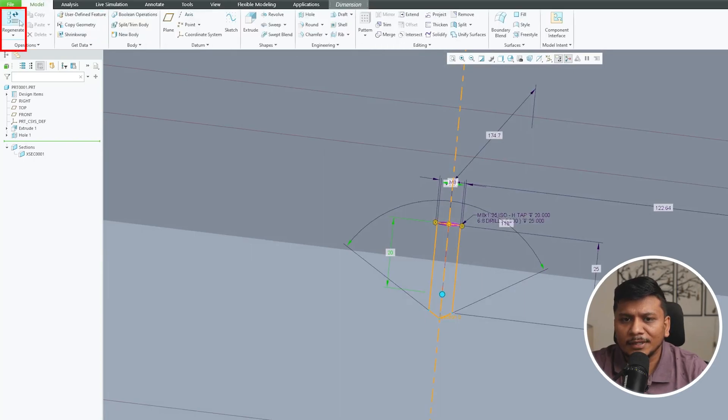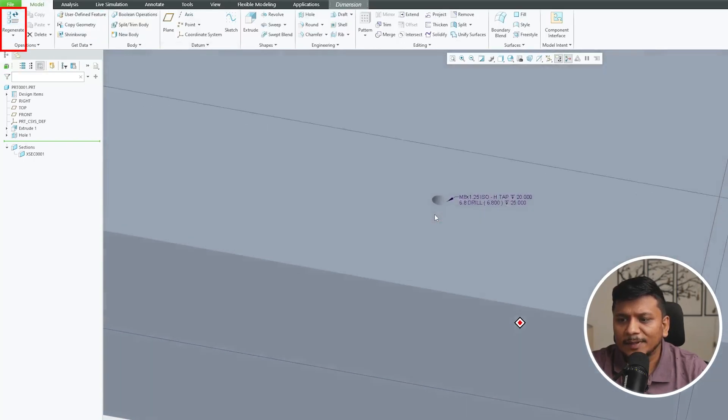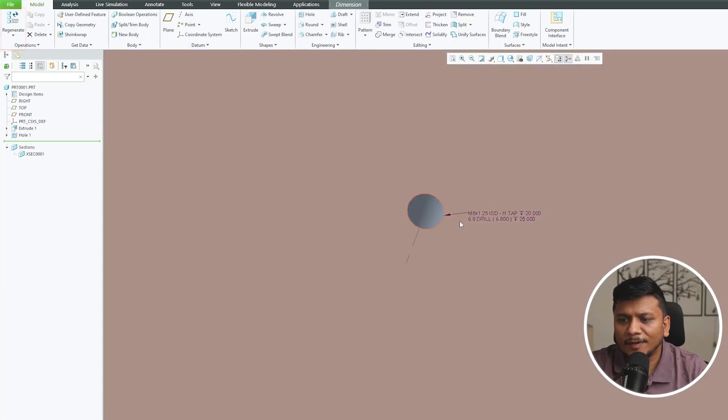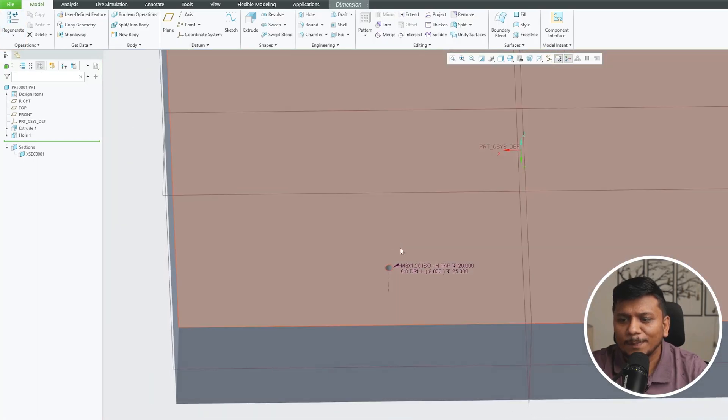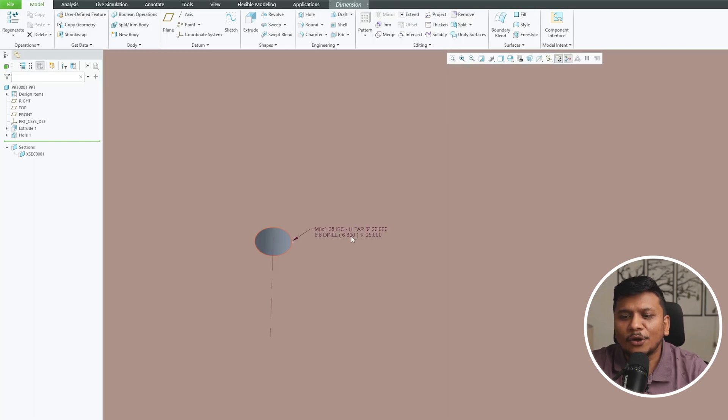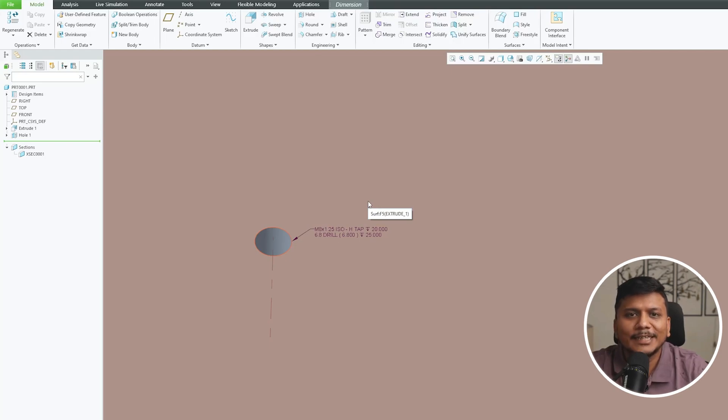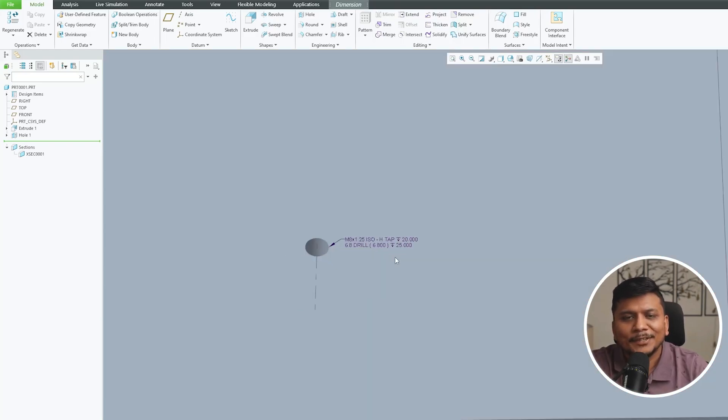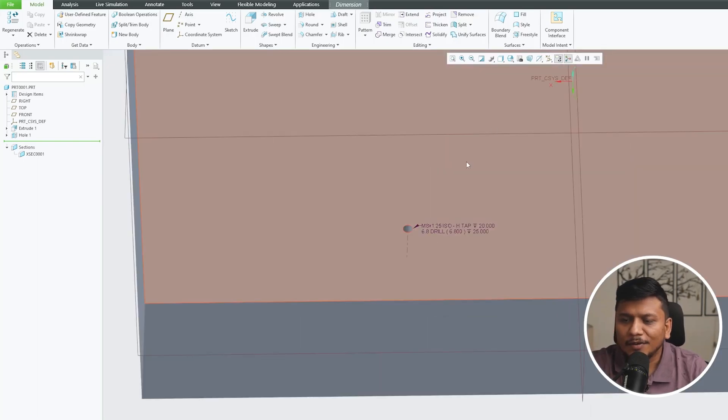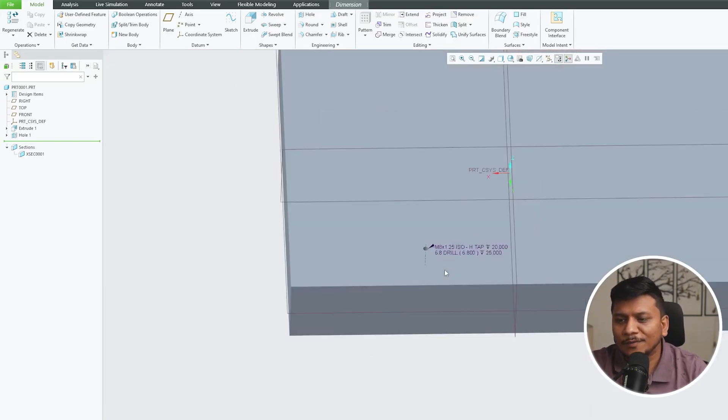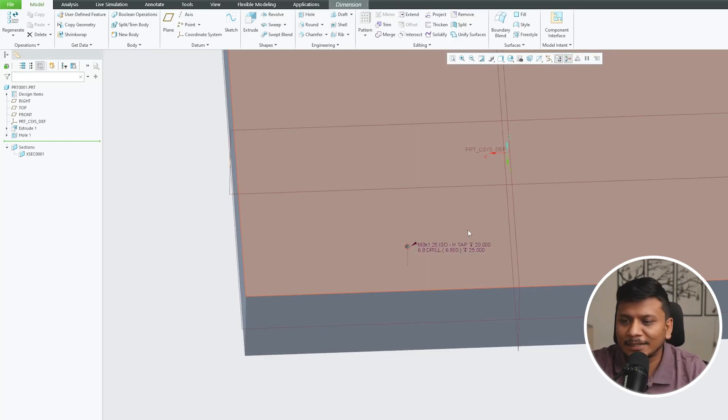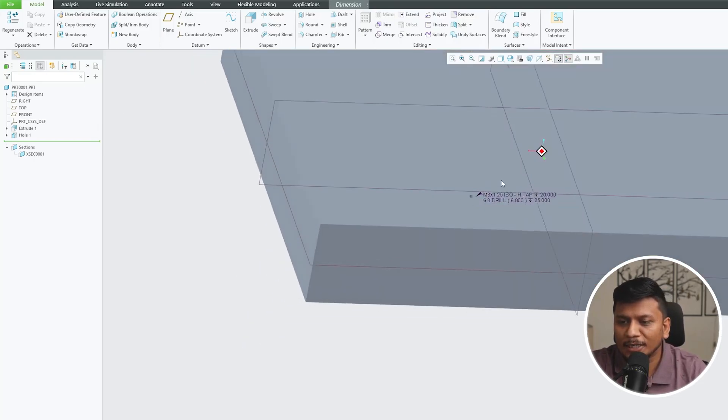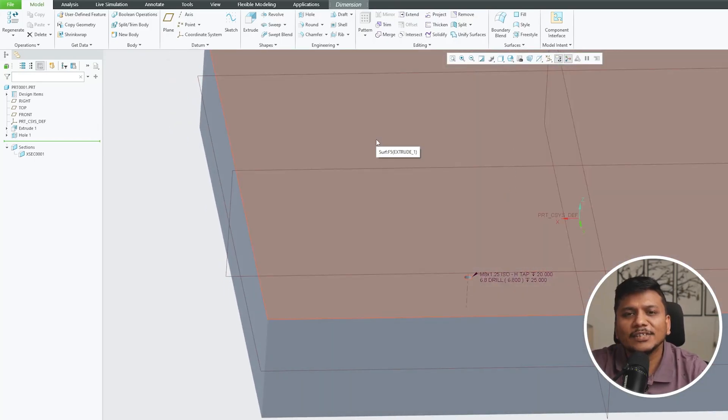And in this way guys we can create this hole here. And not only have we created a hole but we also have created this annotation that will help us to quickly create drafting when we draft this model. Okay, so that we will be doing at later part obviously because right now we are still covering the modeling part. So in this way guys we can create hole with tapping.